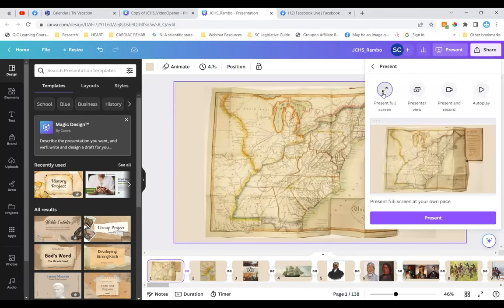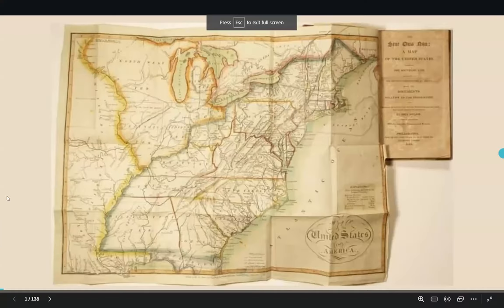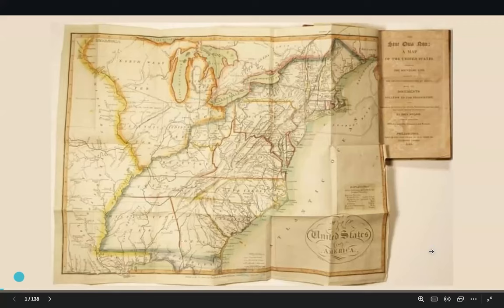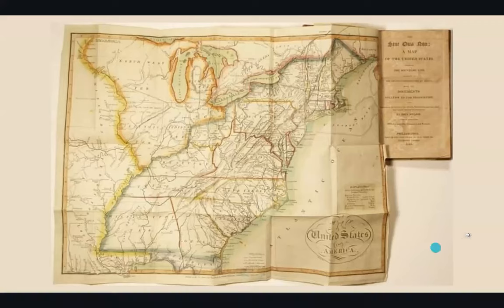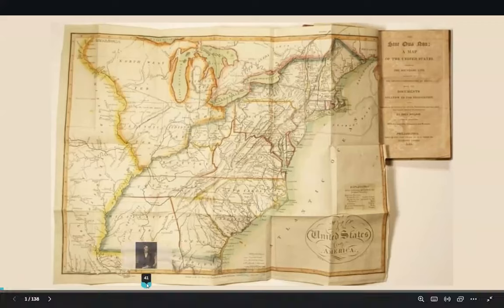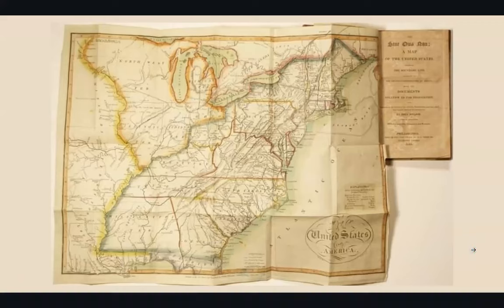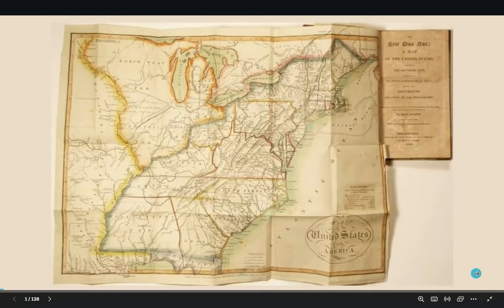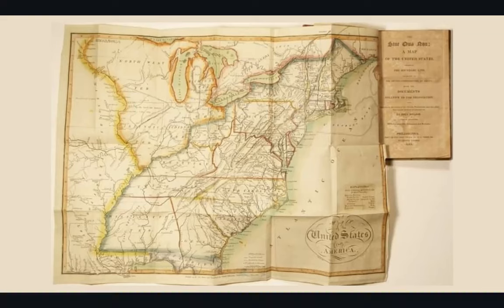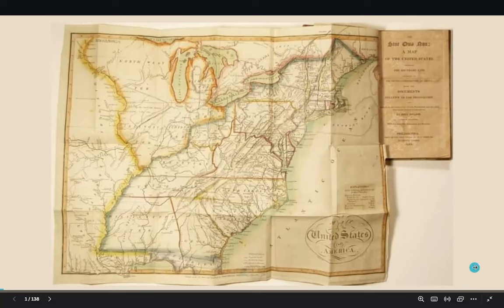Tennessee did not become a state until 1796. If you look at this map here, you can see Virginia encompassed West Virginia and modern Virginia. Tennessee on this map is shown incorrectly, as they are in most maps, even though the map is dated 1812. But west of the Tennessee River was the Chickasaw Nation. There was no West Tennessee at this time.